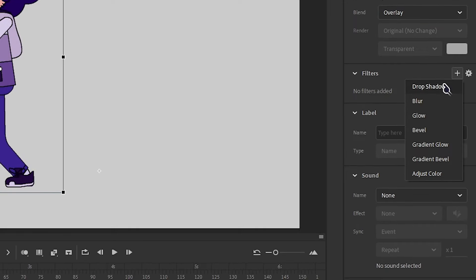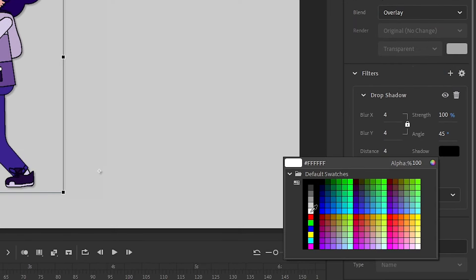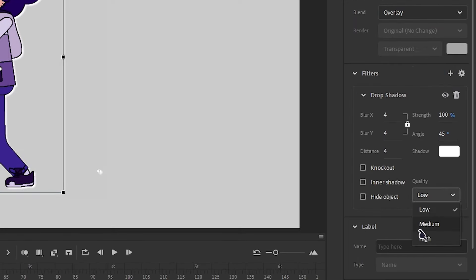Now go down to Filters and add a Drop Shadow. Change the shadow to a white color and make sure your quality is high.